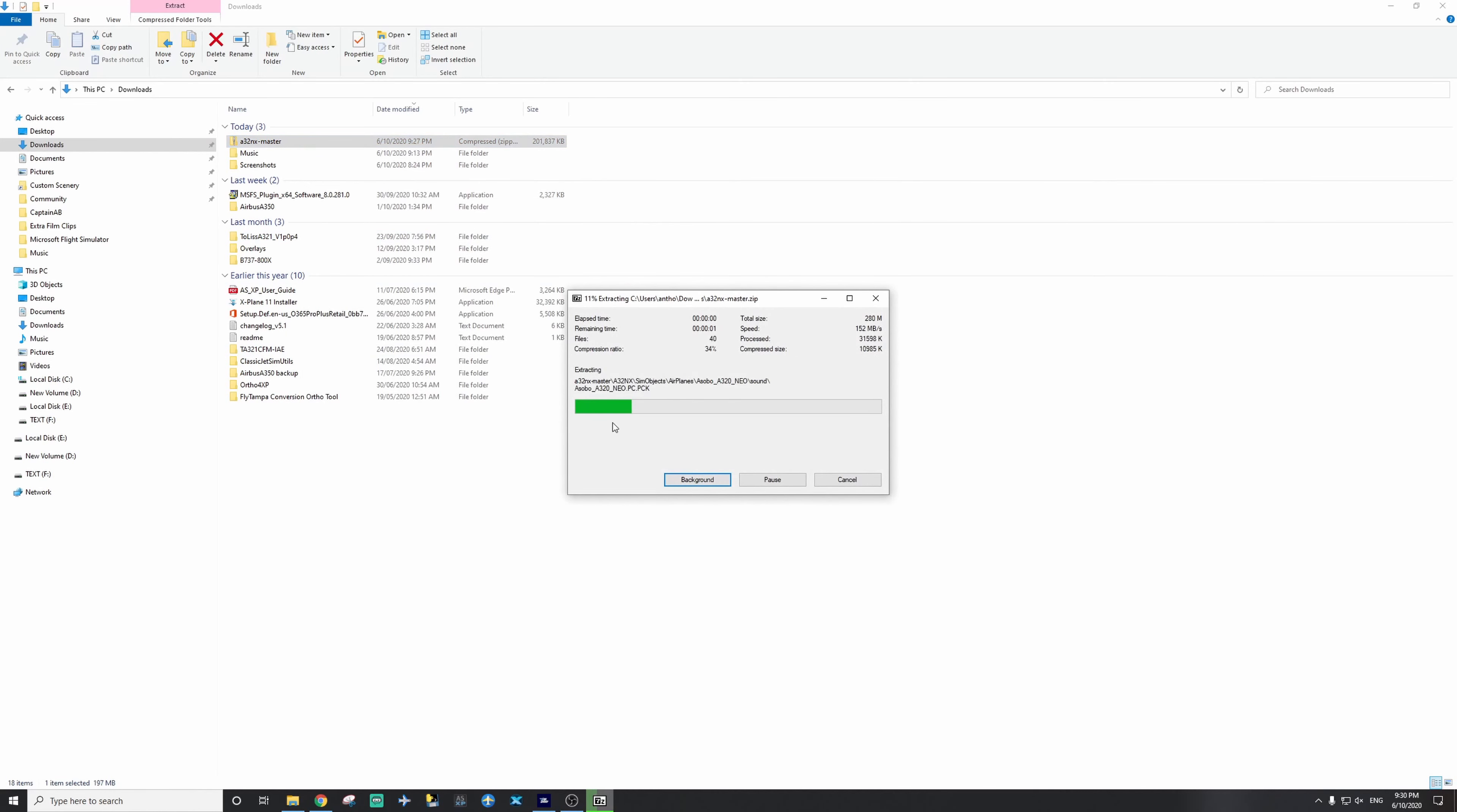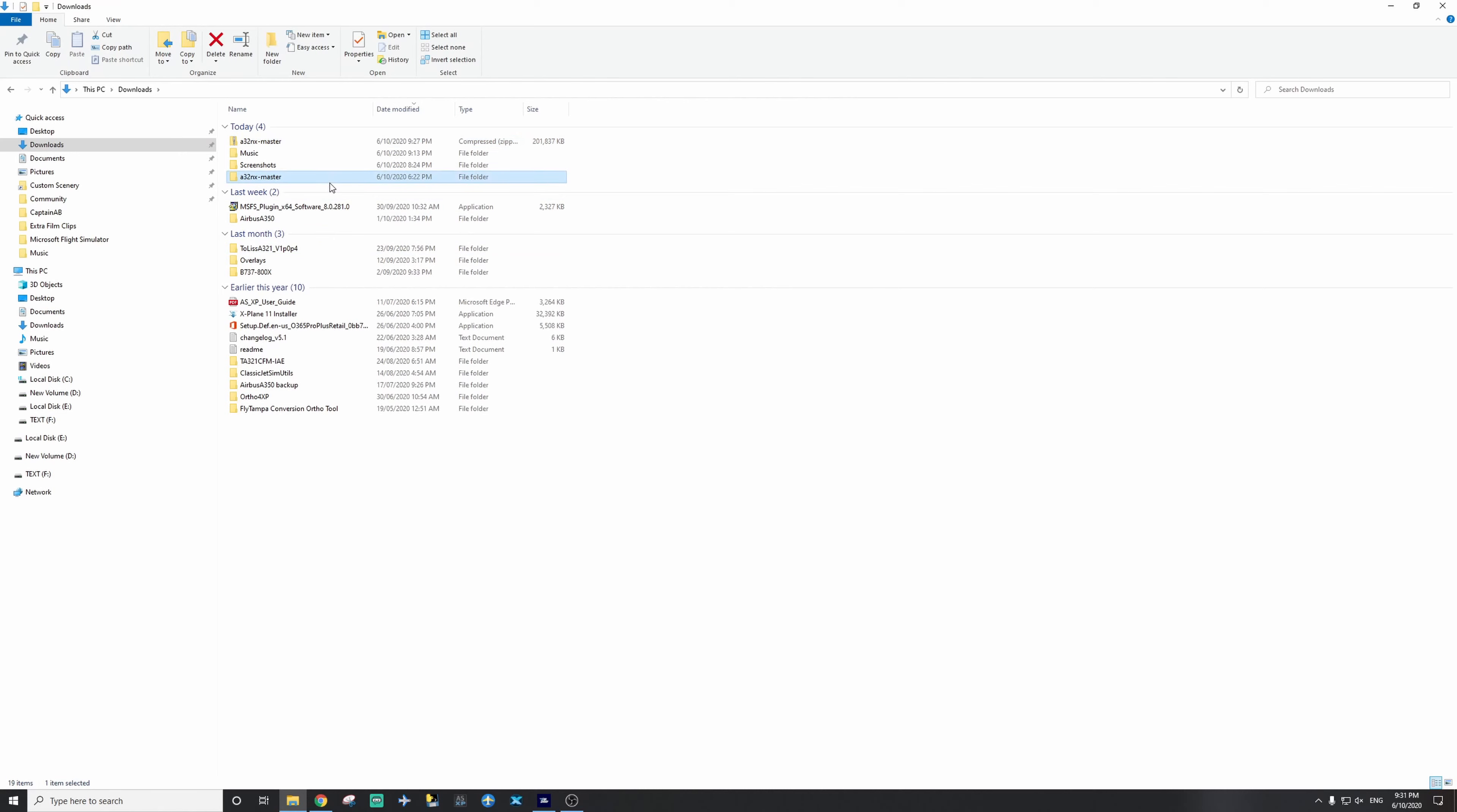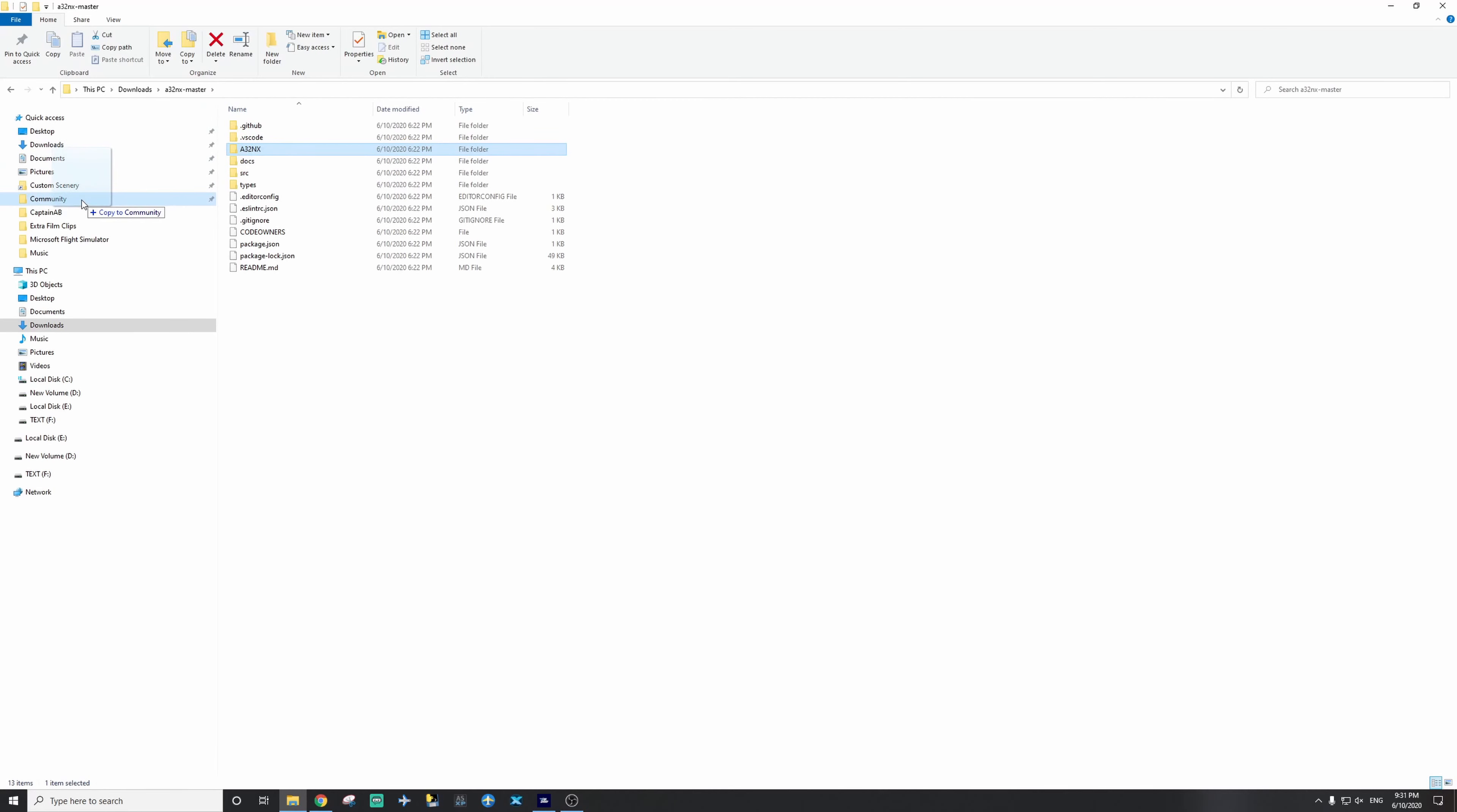Extract here, it's going to unzip right now, those textures, and you can see here we have the folder. So we don't paste the whole folder into our community folder. All we do, double click it, and bring in the A320 NX folder. So this folder here, you simply drag to your community, or you can copy and paste it, like that.